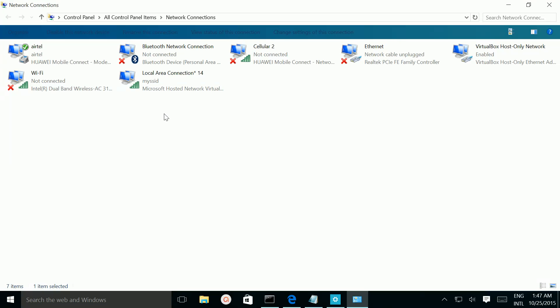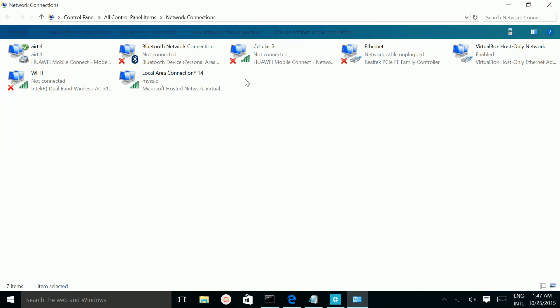So if you open another laptop or mobile, you can see this Wi-Fi connection in your mobile and laptop. So you can connect to this Wi-Fi hotspot but you cannot access internet because you need to do one more setting.